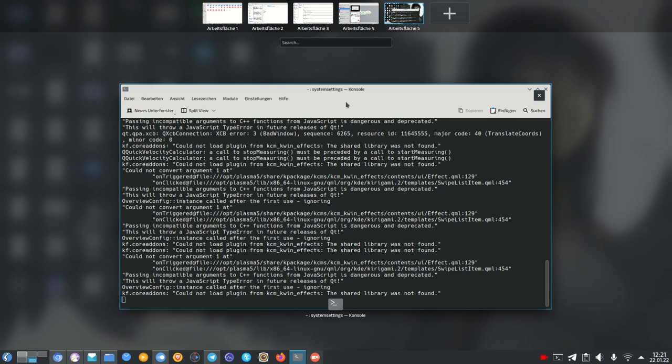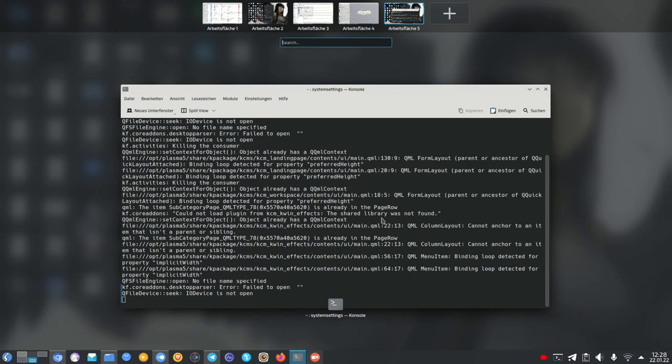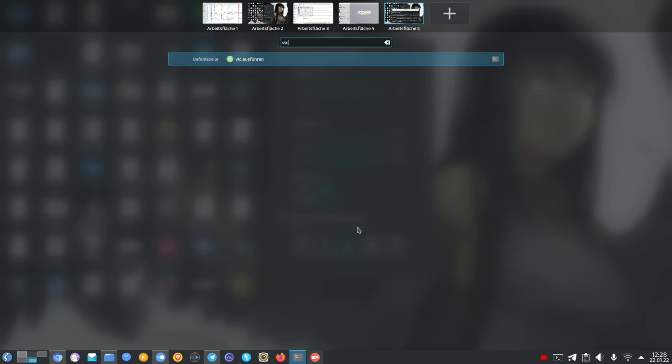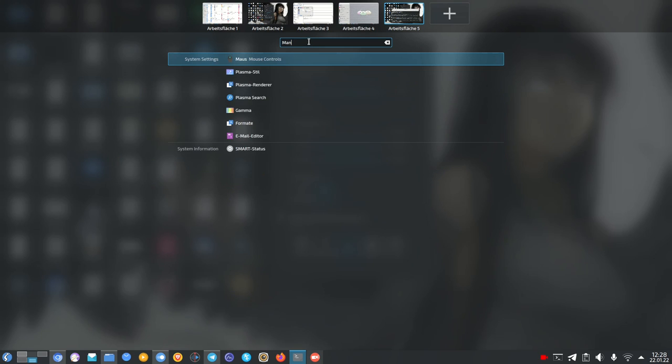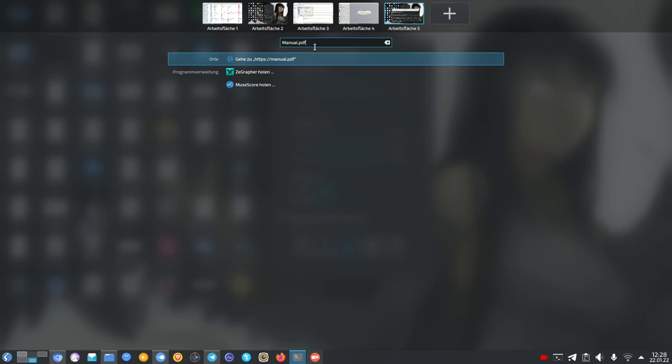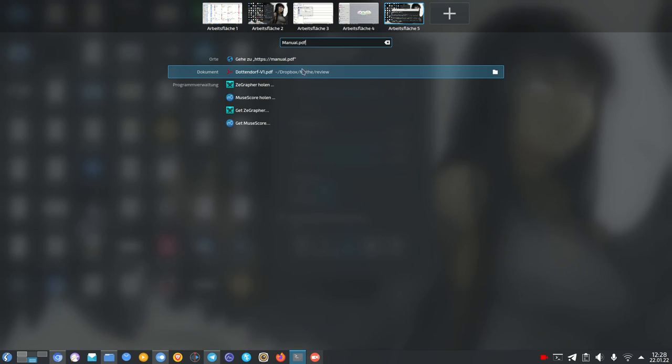So let's talk about the search. In this overview you have the search option like a mini version of KRunner and you can search for programs. For example, I can search for VLC and get now the option to start the VLC media player but I can also search for documents just like for example manual.pdf and I will get some documents as well.